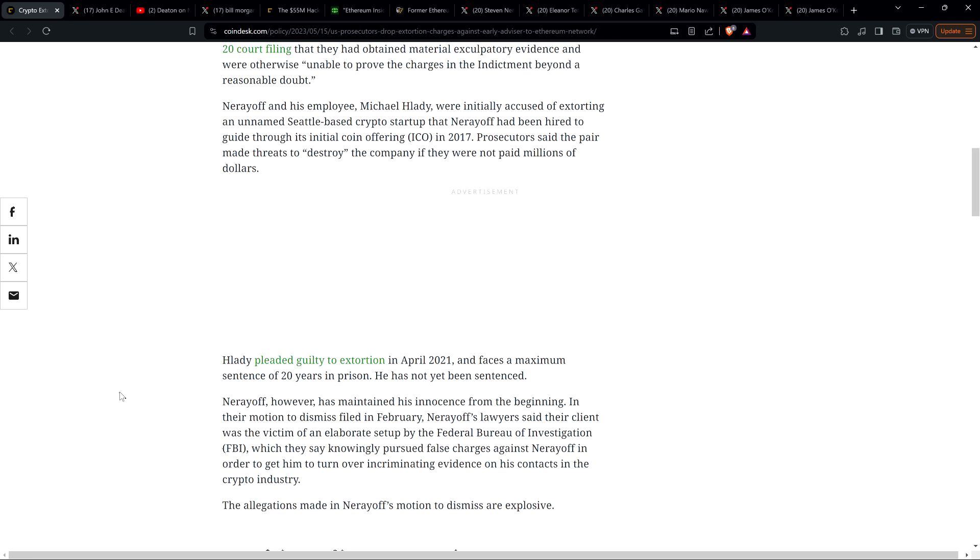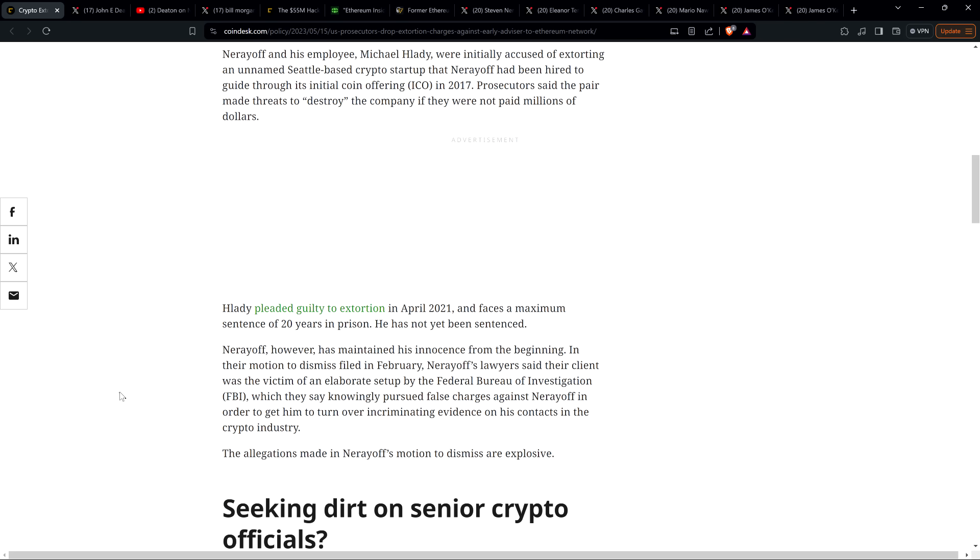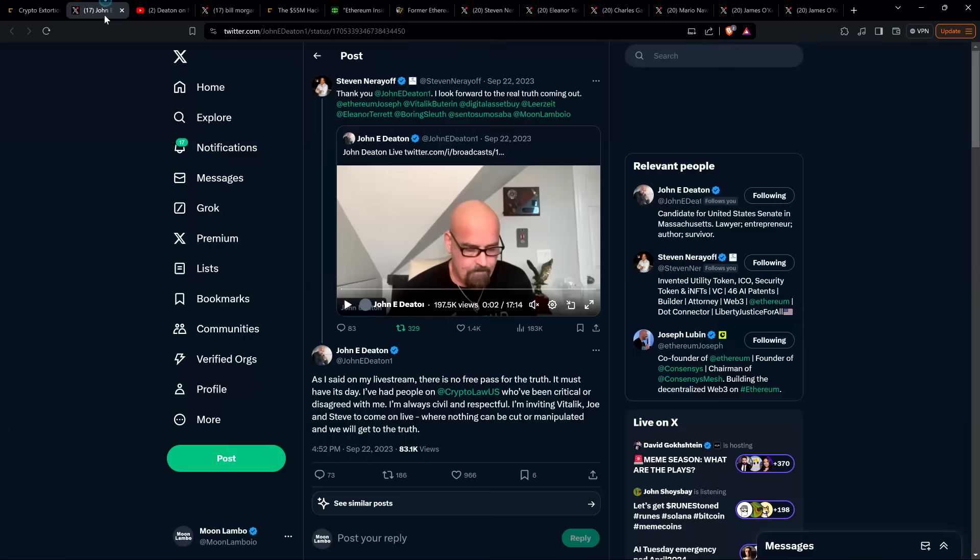Hlady pleaded guilty to extortion in April 2021 and faces a maximum sentence of 20 years in prison. He's not been sentenced yet. Nerayoff, however, has maintained his innocence from the beginning. In their motion to dismiss filed in February, Nerayoff's lawyers said their client was the victim of an elaborate setup by the Federal Bureau of Investigation, which they say knowingly pursued false charges against Nerayoff in order to get him to turn over incriminating evidence on his contacts in the crypto industry.